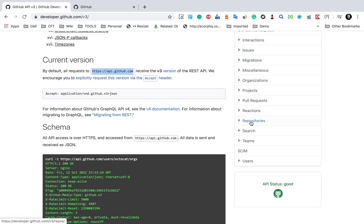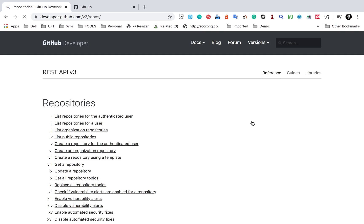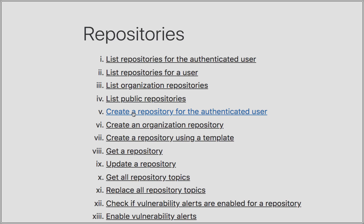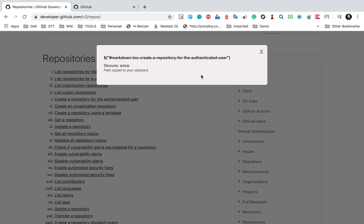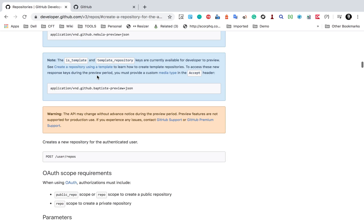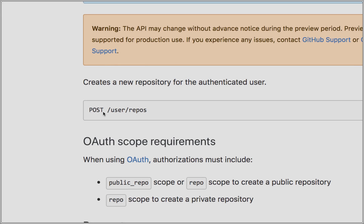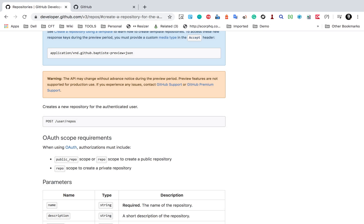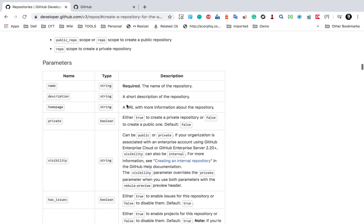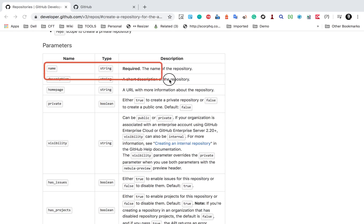I'm going to go to the repositories section and create an API to create a repository. Here you can see all the repository-related APIs. There is an API to create a repository for the authenticated user. Here are the details — this is a POST request and this is the endpoint. Let me copy this endpoint and add it to the URL, then make this a POST request. Out of all the parameters, only 'name' is required, so I can create a body with just the name parameter.